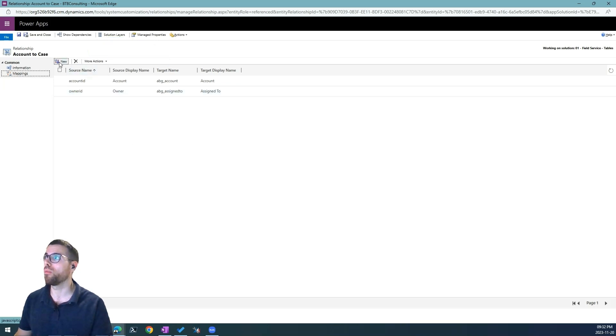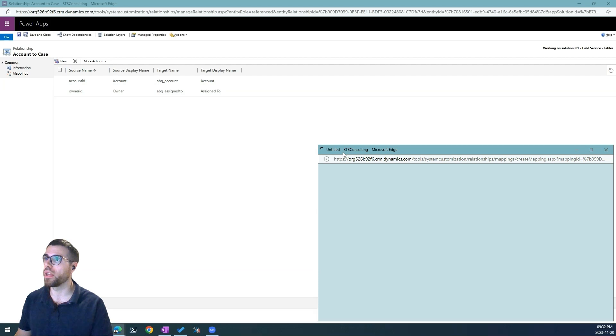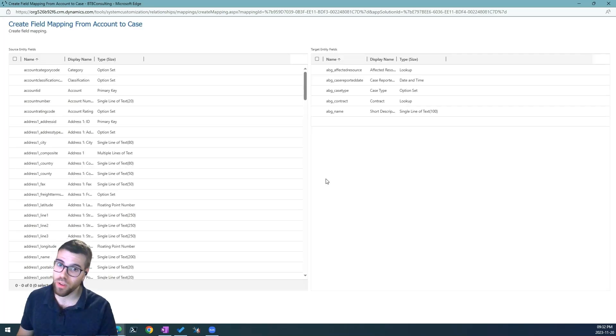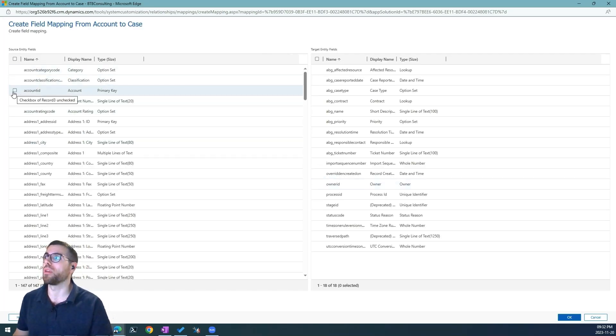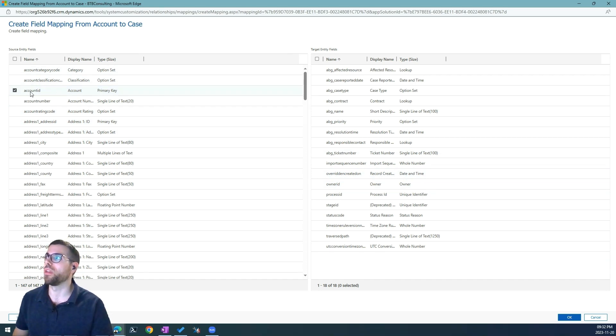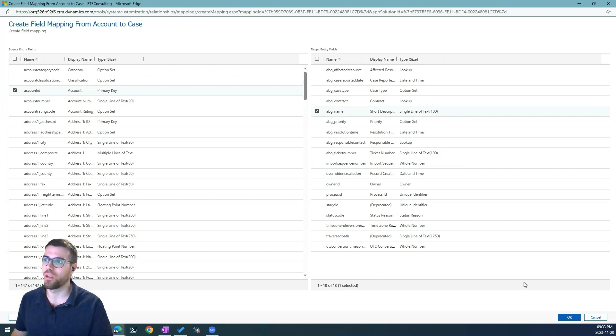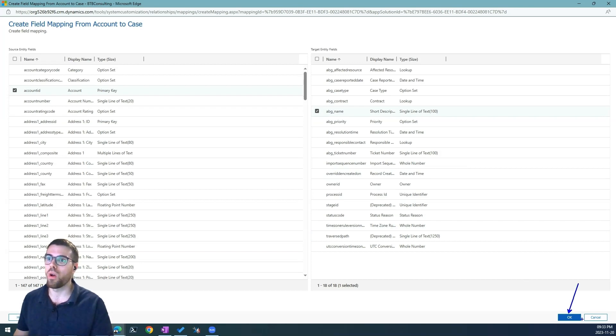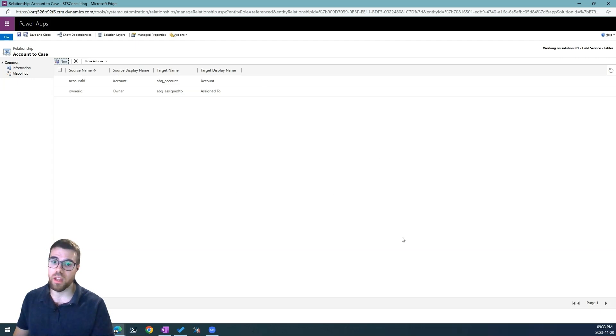If we want to create a new mapping we just hit new and a new window again. We just select the mapping here. For example, imagine that we want to map the account ID into the name of the case. So we just hit OK and it will enable this mapping between these two columns.